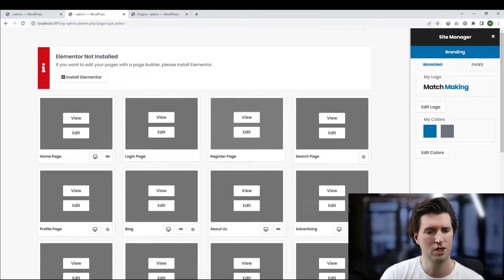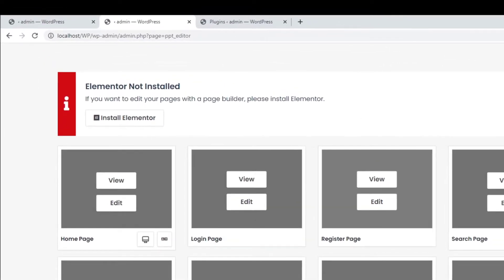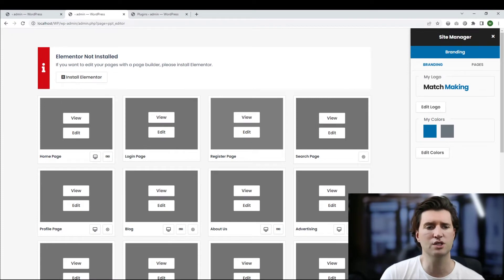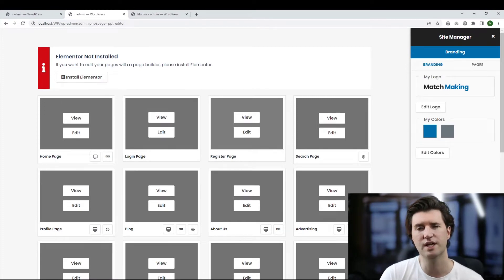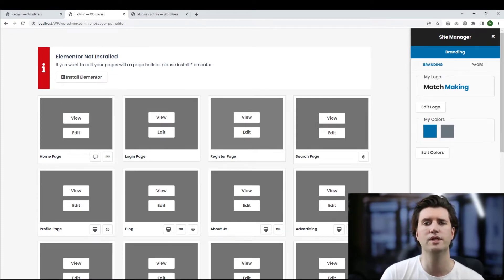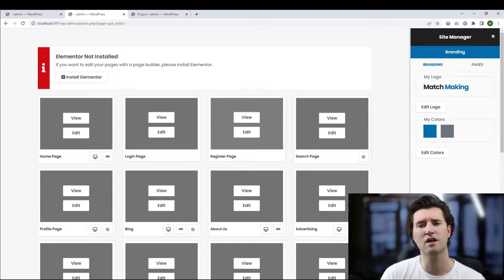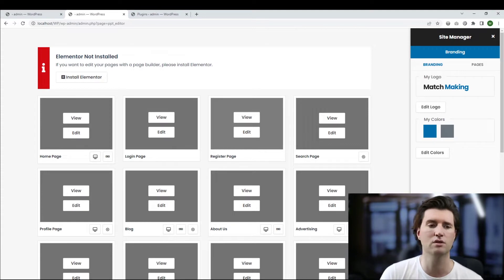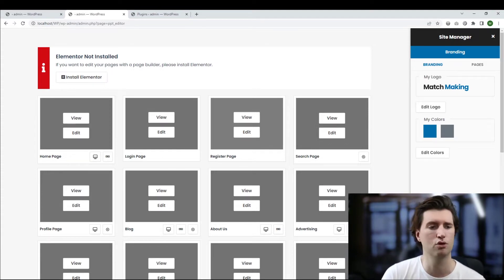The first thing you'll notice at the top is this message: it says Elementor not installed. So obviously if you're going to be customizing this page in Elementor you need to install it. The great thing about PremiumPress themes is that you do not need the pro version — you can use the free version, and that's all we've ever used when creating this theme, so there's no need for a pro version.